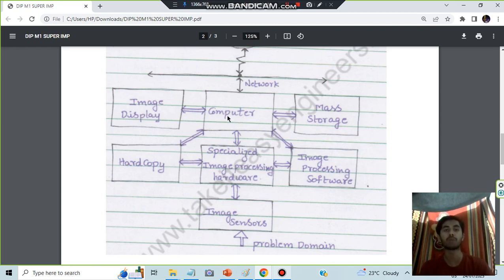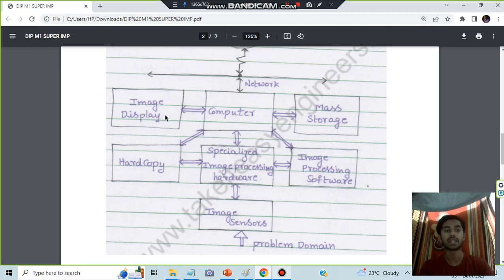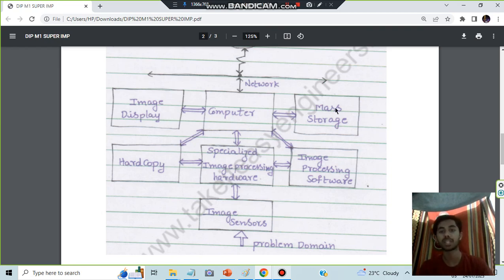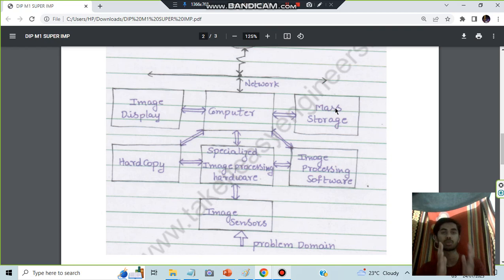Computer and the mass storage and the image display - so computer is the main thing here. The image display will be happening on the left side and mass storage will be happening on the right side.